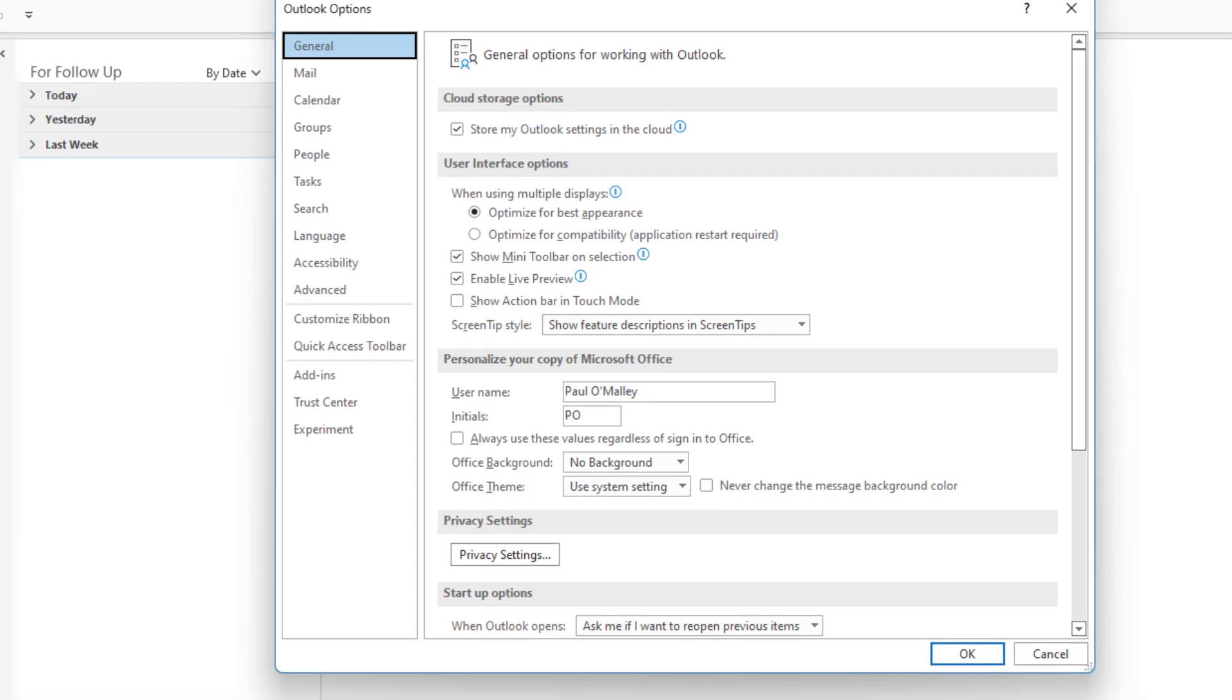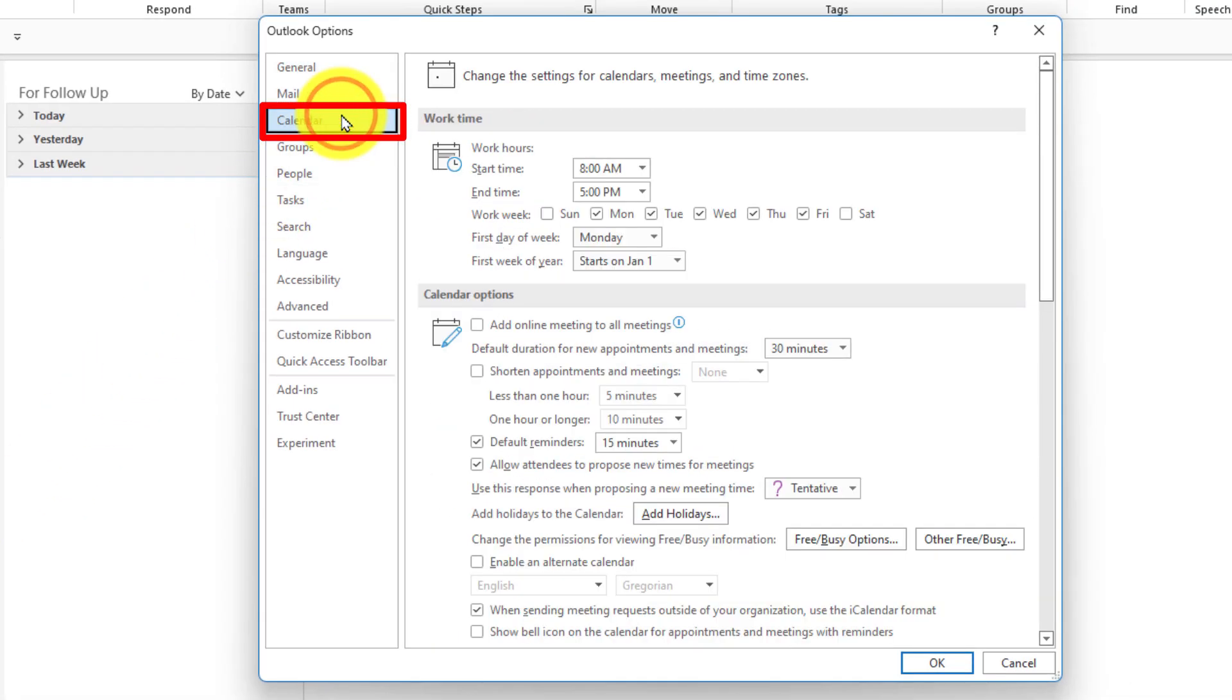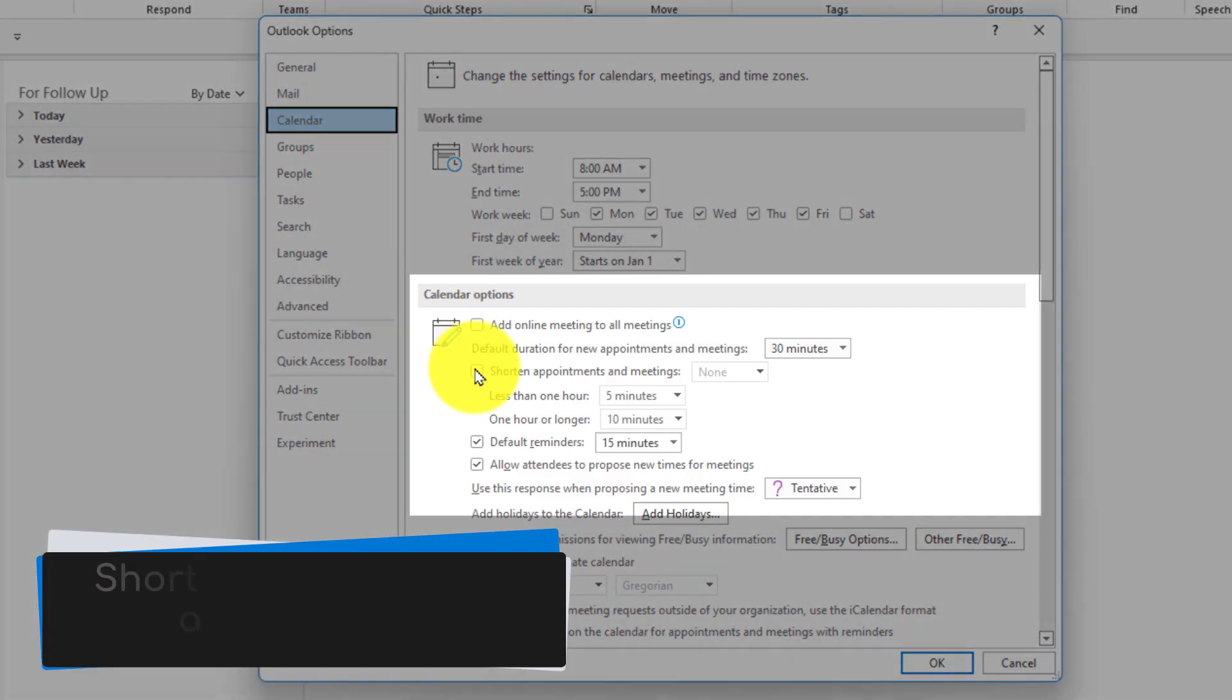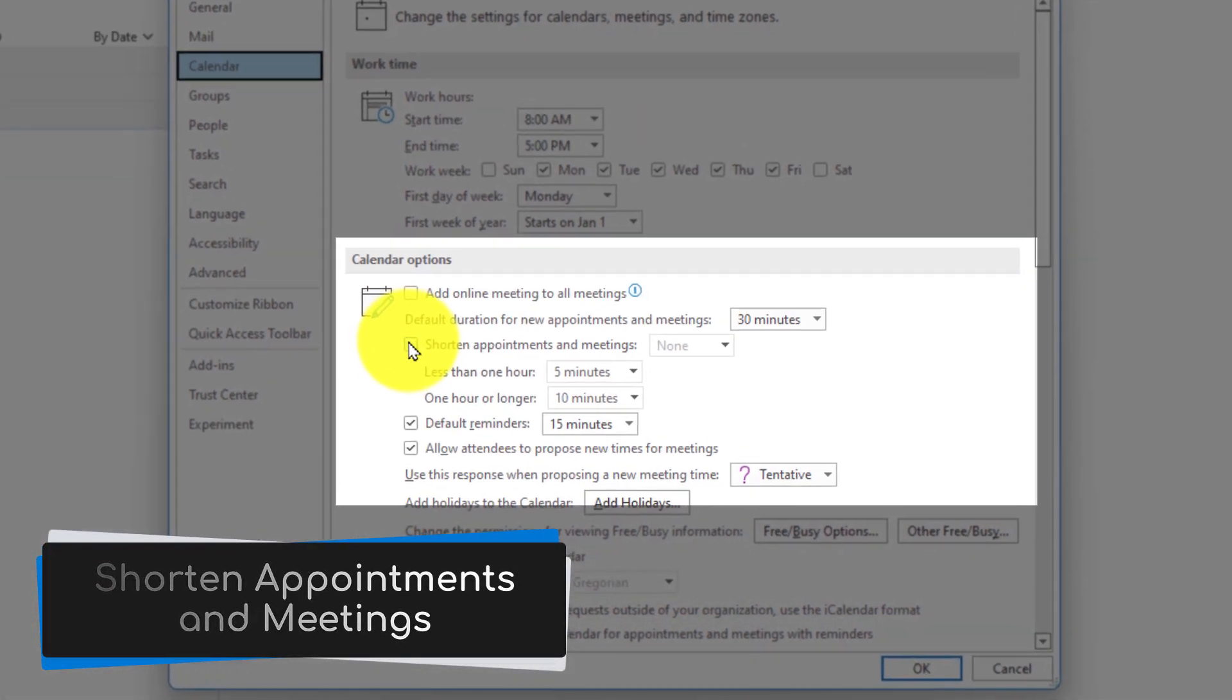Selecting this will give us a pop-up with our Outlook options and we want to select the option for calendar. This will allow us to adjust our calendar options. The option we're looking for is shorten appointments and meetings.